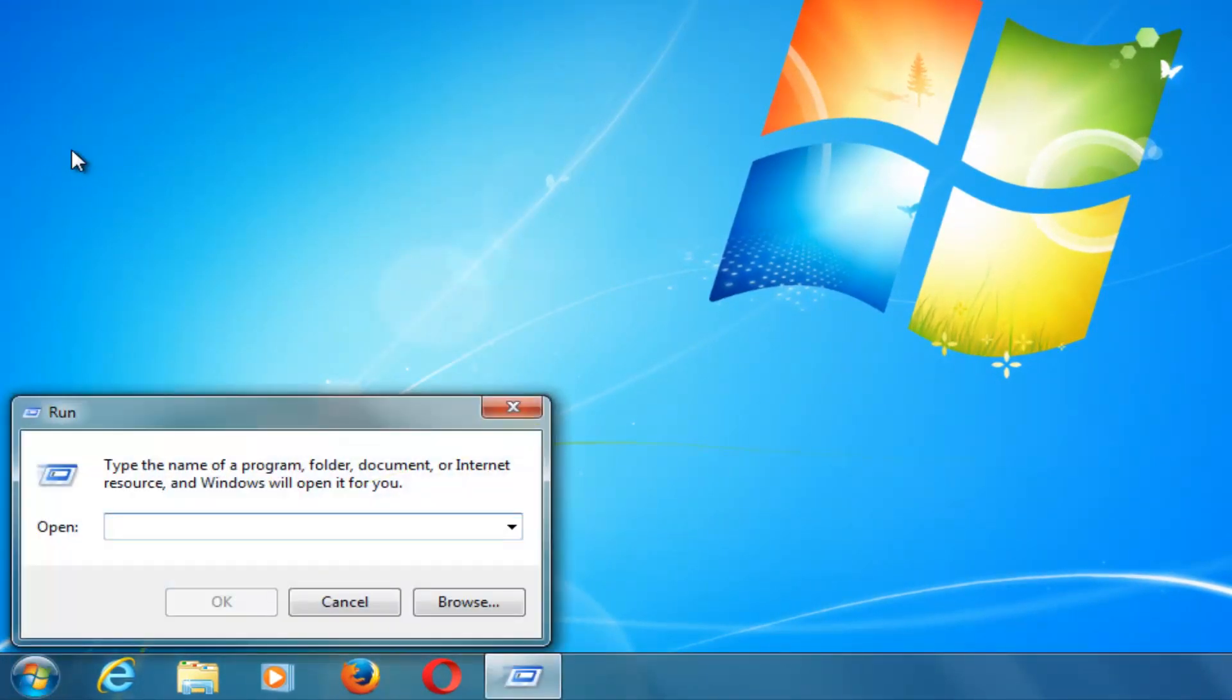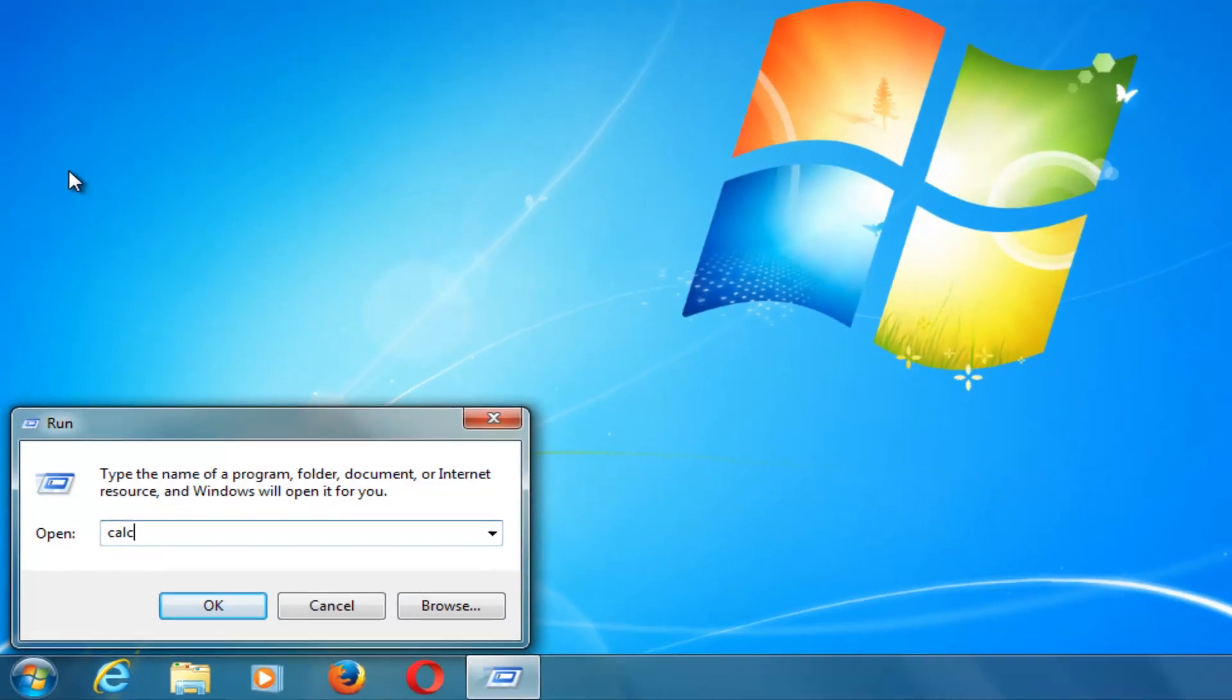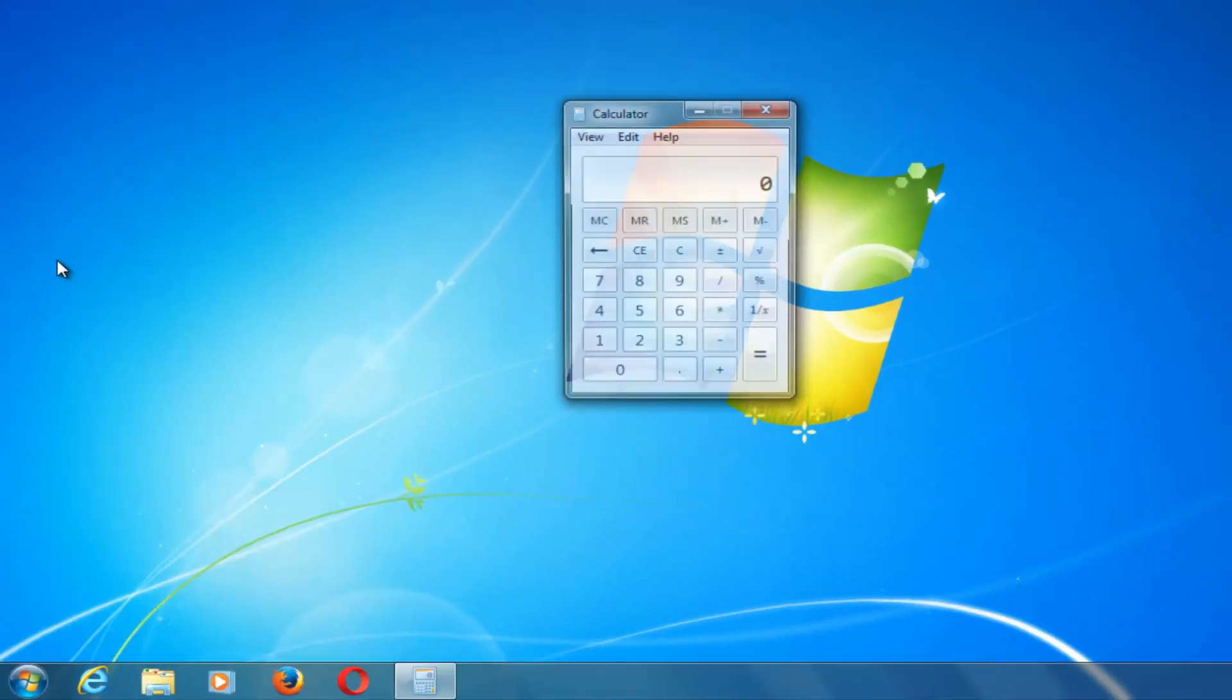In the open field, you want to type in C-A-L-C. So calc, then hit enter or left click on OK.